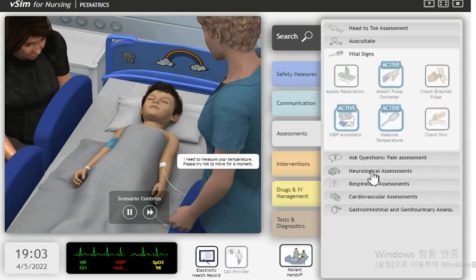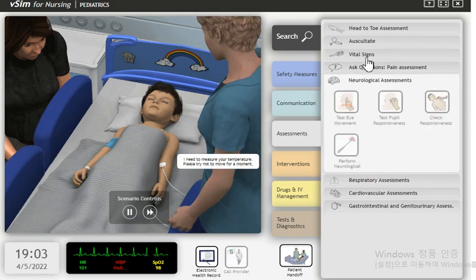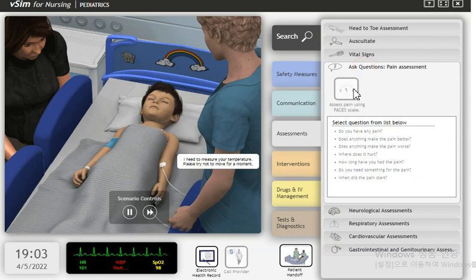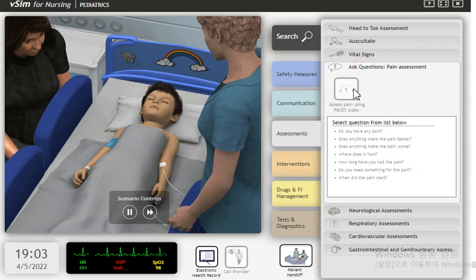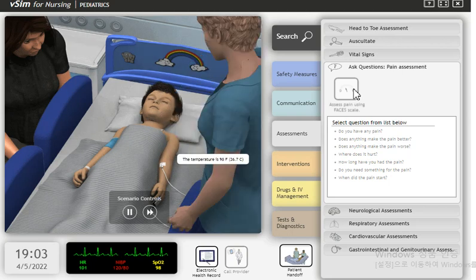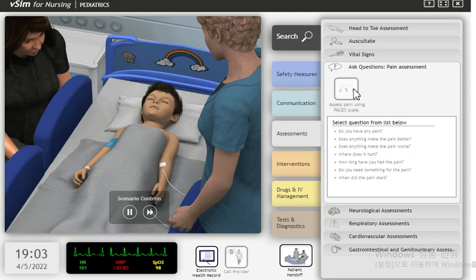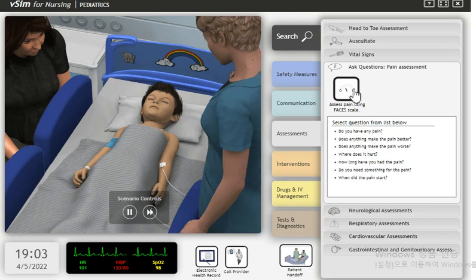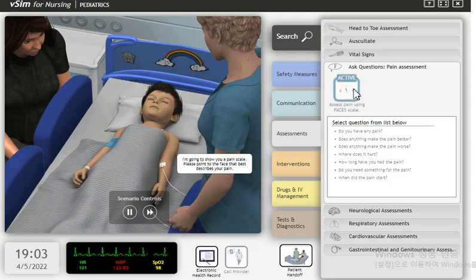I need to measure your temperature. Please try not to move for a moment. The temperature is 98.